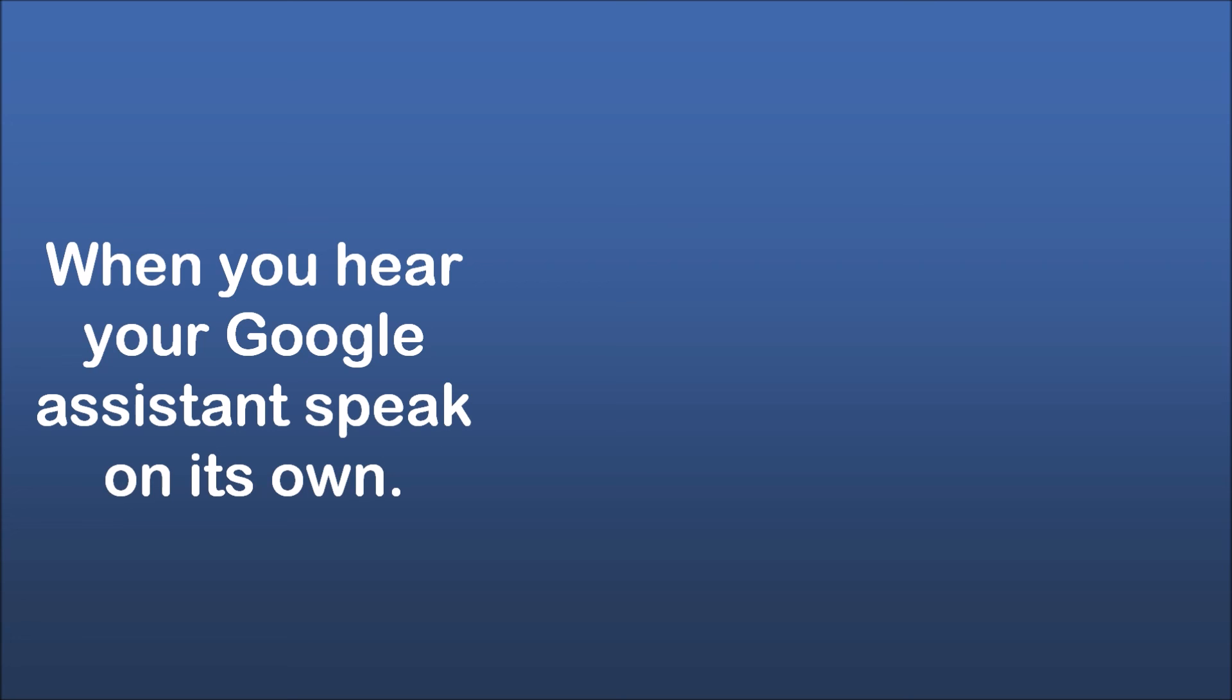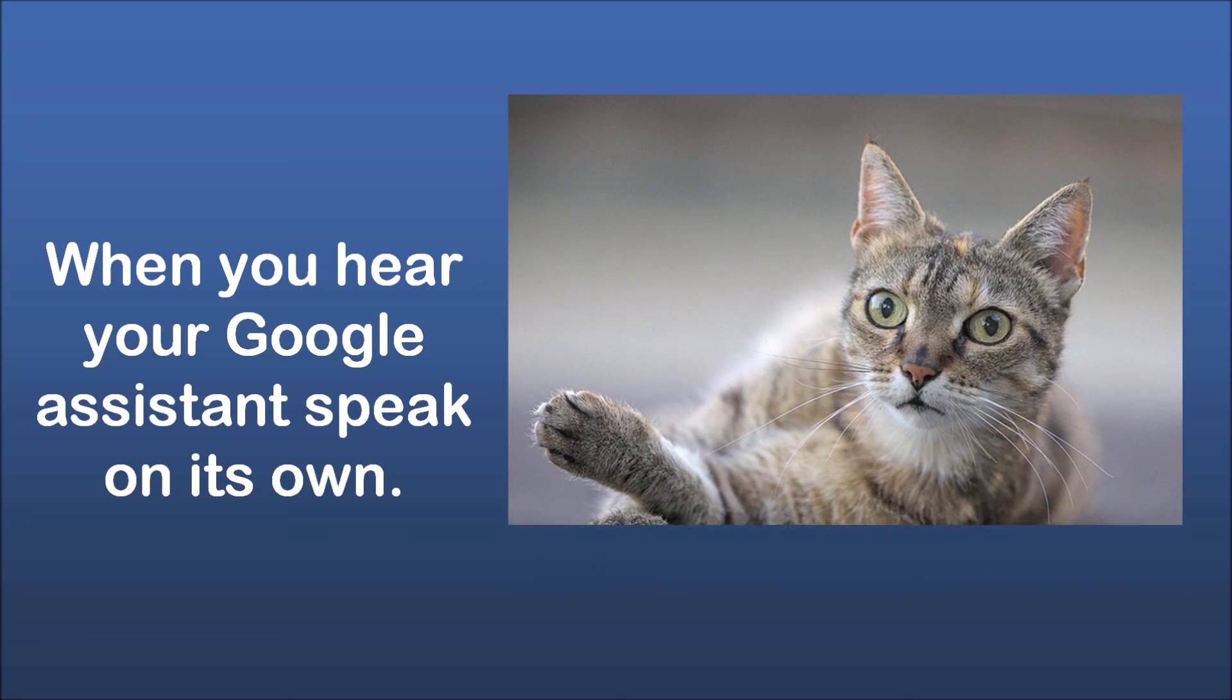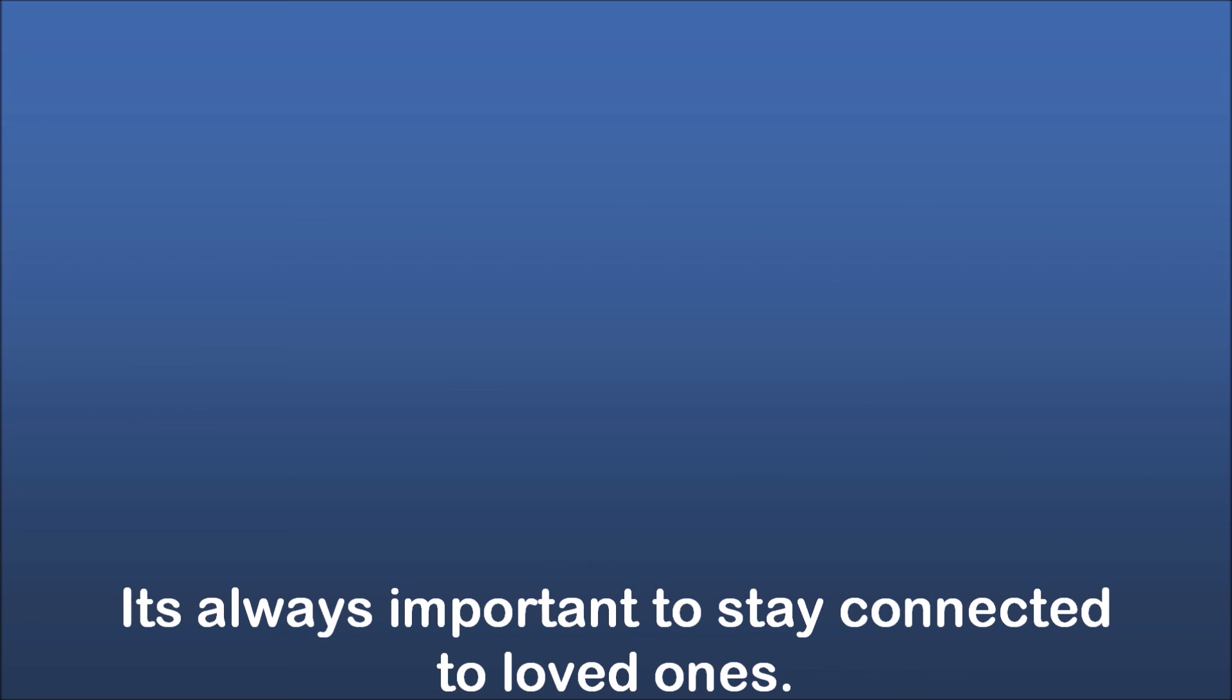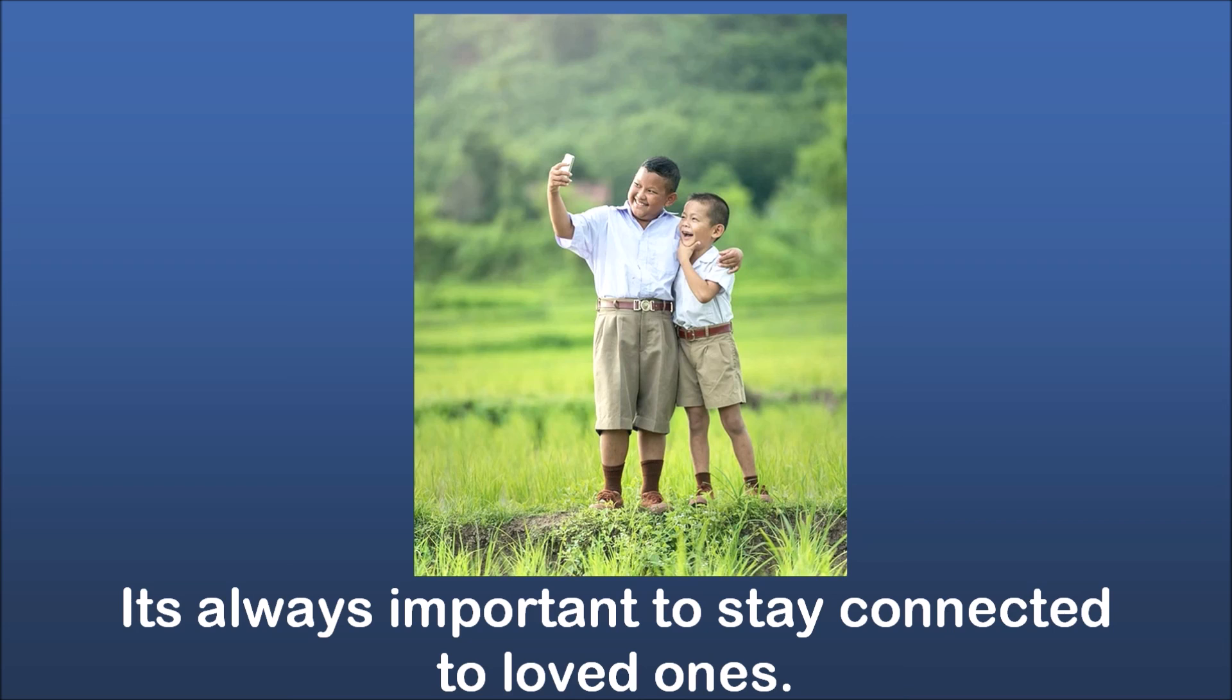When you hear your Google Assistant speak on its own. It's always important to stay connected to loved ones.